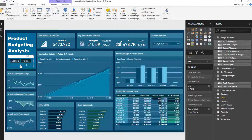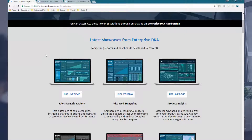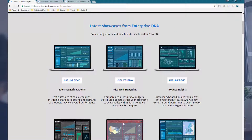I'll put a link below in the description to the full recording of the advanced budgeting workshop — it covered a huge amount of techniques. I started from scratch and showed how to create the entire report, covering lots of visualization techniques, measure branching techniques, modeling techniques — a whole raft of things. If you want to play around with this report, you can go to the showcase page at enterprisedna.co — there's a huge amount of showcases available, and you can use the live demo to click around and see how it's all created.